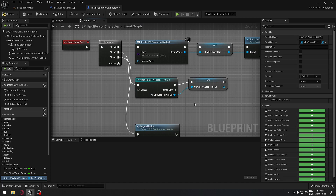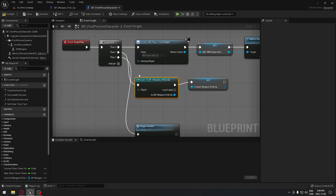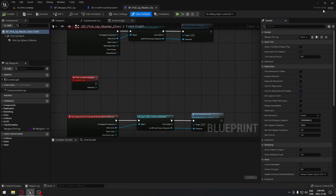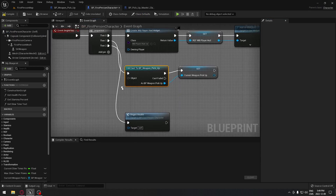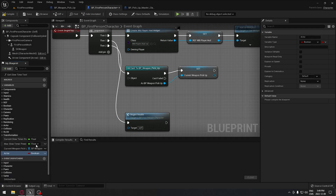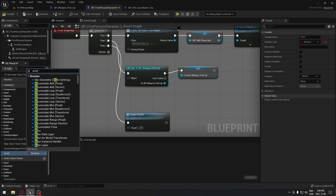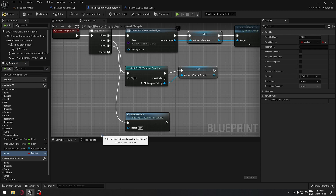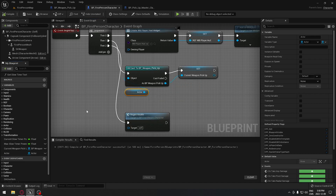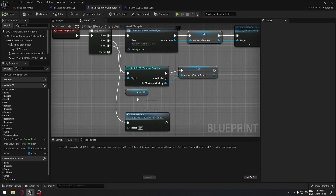We need an object reference for the cast input. Most people don't know what to put here, so we're going to create a variable to fit right there. If you go on your weapon pickup you can see its parent class is the pickup masterclass, and opening that shows its parent is Actor — so that's exactly what we need to create. We go back, create a variable called 'actor', change its type to Actor object reference, plug it in, and compile — no errors.